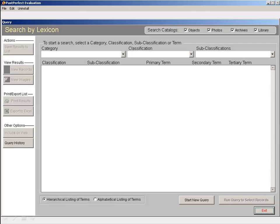From the Research by Lexicon screen, you can choose how to perform your search, looking through either a hierarchical listing of terms or an alphabetical listing of terms.